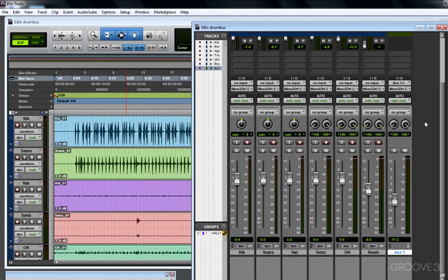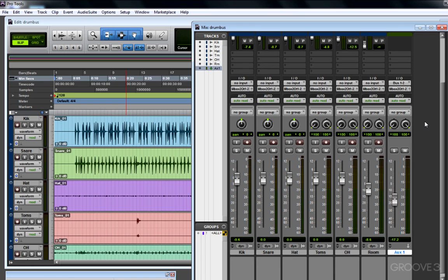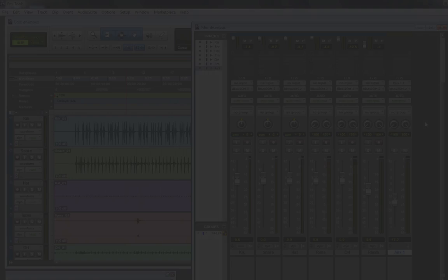This set of steps almost always gets my audio playing back if and when a track or all tracks are not playing. Hopefully this will be helpful to you. Thanks for watching.